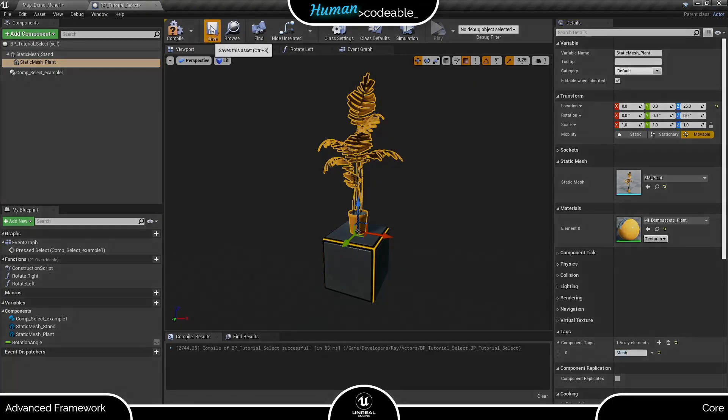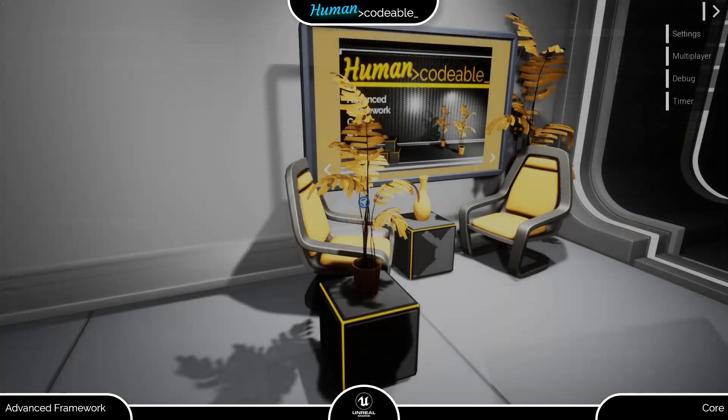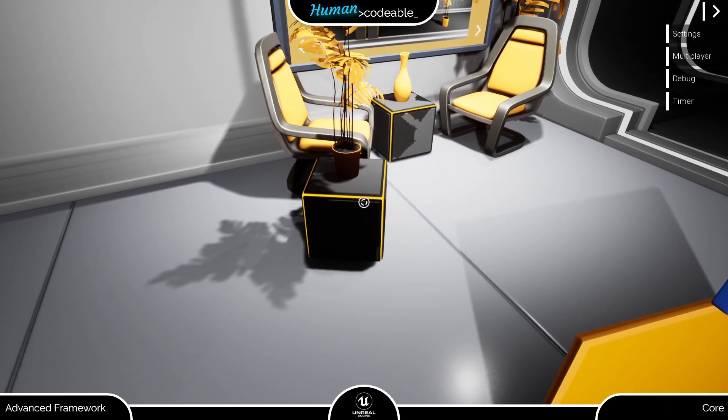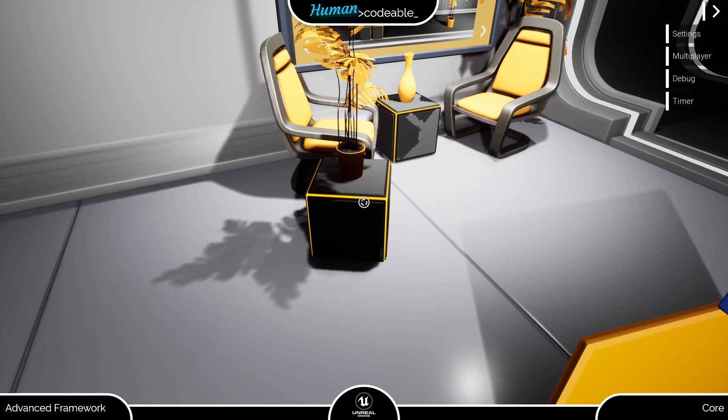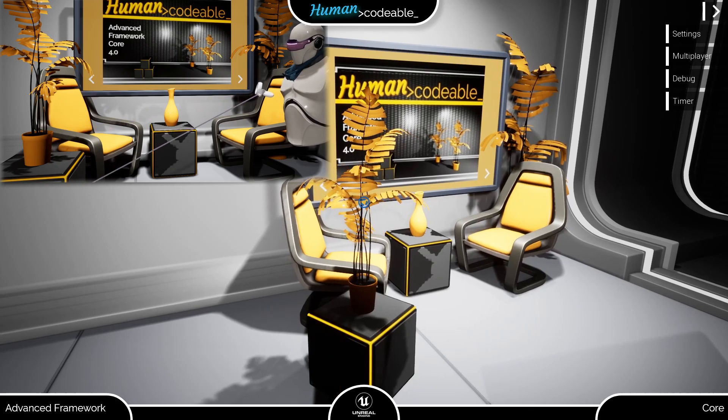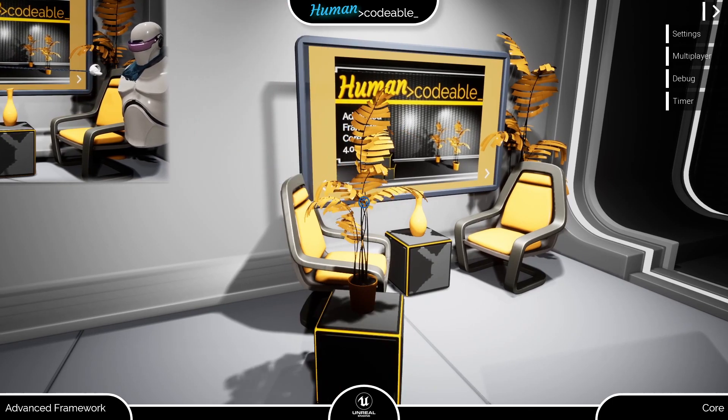Now we are ready to try our example. As you can see, only the plant mesh is selectable by the desktop pawn, and the VR pawn's laser has no effect at all.